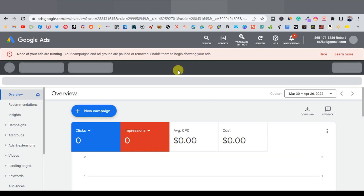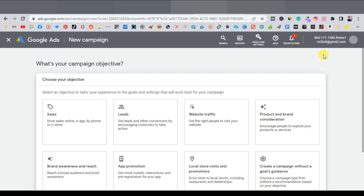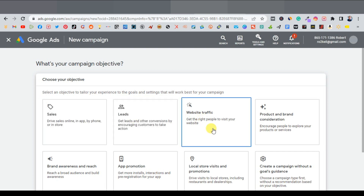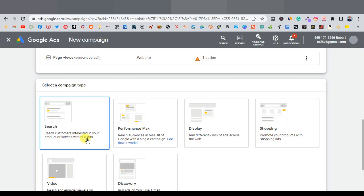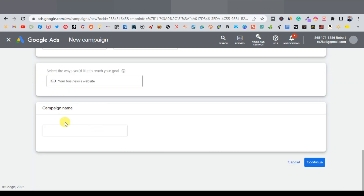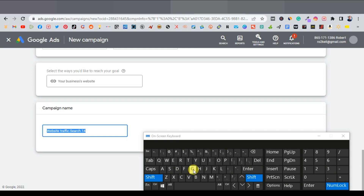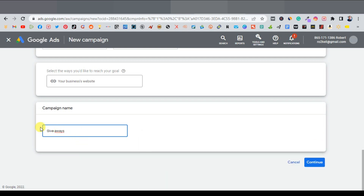Once you're there, it's going to take you to a page where you'll click on new campaign. We're going to choose our objective — you can choose sales, leads, or website traffic. Since we want to direct people to our landing page, we'll select website traffic and click continue. Here we select our campaign type; we'll choose Search, which reaches customers interested in our product. Enter the campaign name — let's call it 'Giveaways' — and click continue.